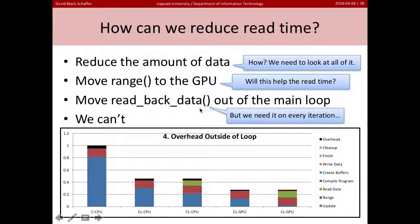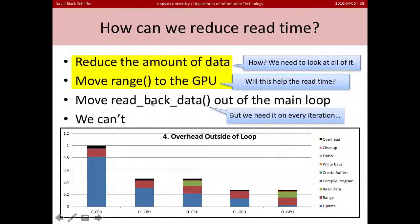We can't move read-back data out of the main loop — we need it on every iteration to figure out if we're done. It turns out we need to do both: if we move range to the GPU, then we don't have to read the data back every time. By putting range on the GPU, we should be able to speed up range as well as reduce the time spent moving data.